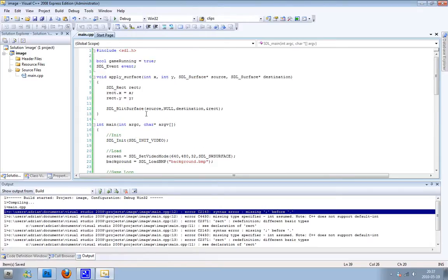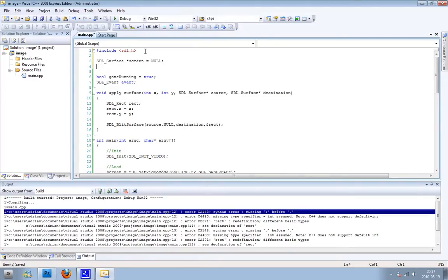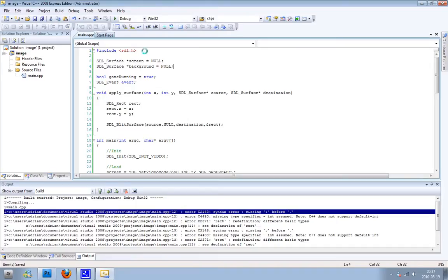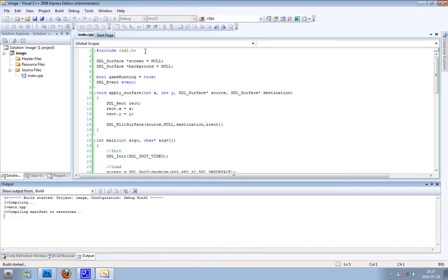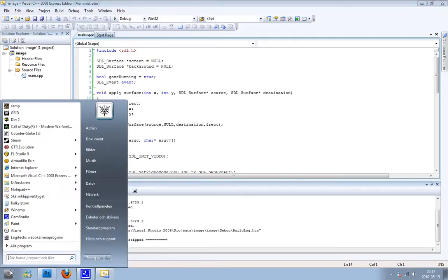Oh yeah, we need to make our two surfaces up here. SDL_Surface *screen, and I'll set it to null. And of course the background, set it to null. So I'm trying to build it and it was successful. Now we need one more thing, or one last thing, and that's the DLL file.